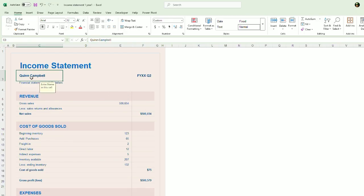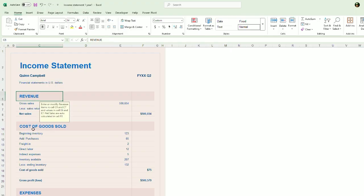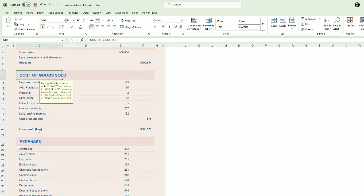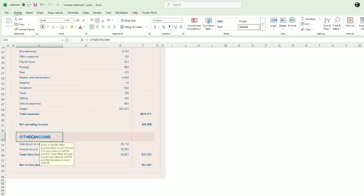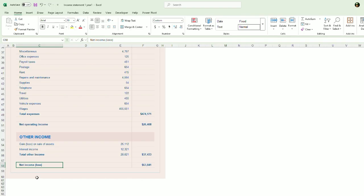For Quinn Campbell here, Revenue, Costs of Goods Sold, Expenses. And then at the bottom, they added this other income section, and then they have a net income or loss.